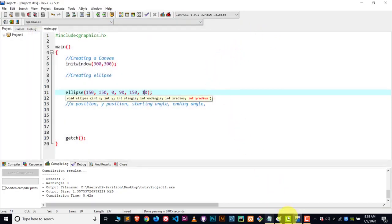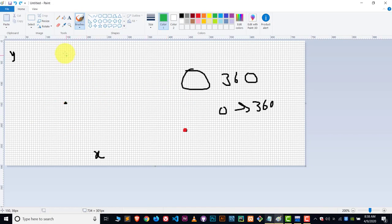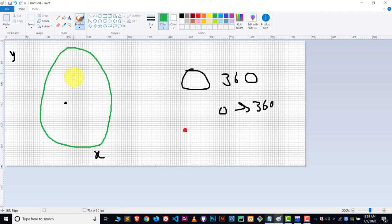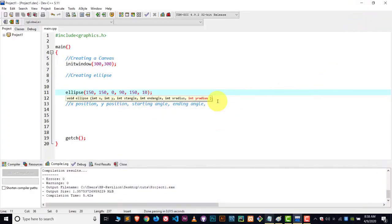If you wanted to make an egg shape like this, just find out the X radius and the Y radius, or choose a degree from 0 to 360 and you will get this result — it's very easy. Thank you so much. Bye, take care. If you have any question you can ask me in the comment section.